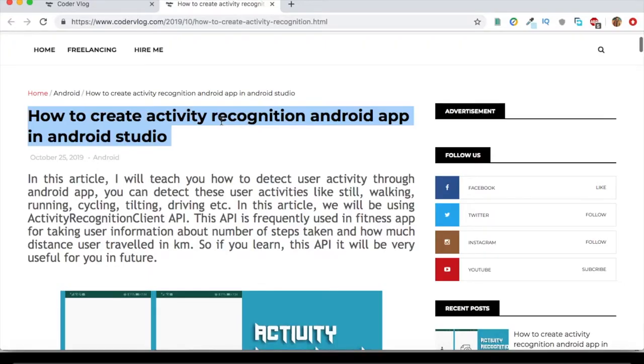Welcome to Kolder Vlog. In this video, I will create an Activity Recognition Android App in Android Studio.